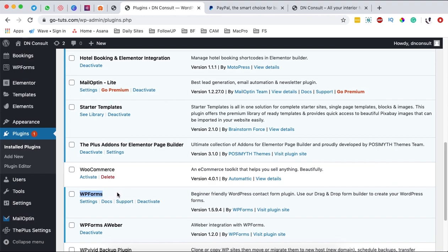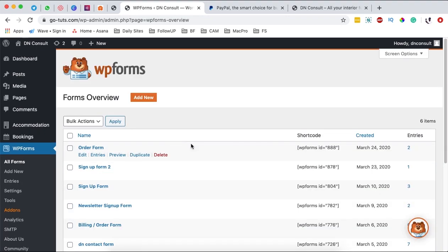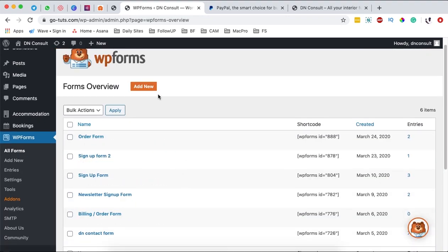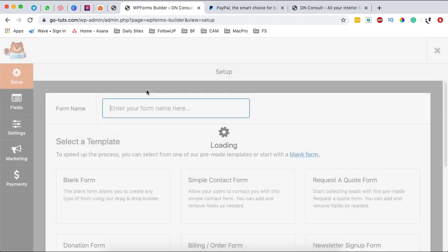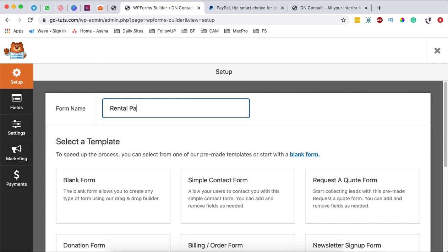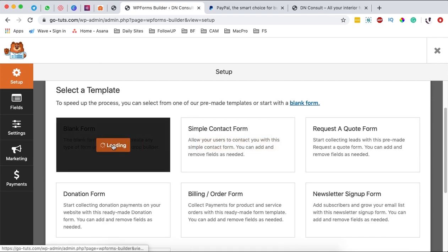Come over here to WP Forms, then All Forms. If you already have existing forms you can simply integrate them, but in this case I'm going to create a new form. I'm going to name this form "Rental Payment" and start from scratch using a blank form.